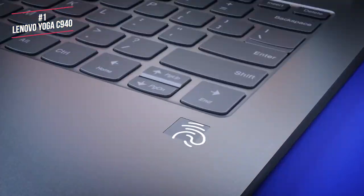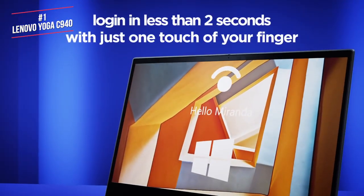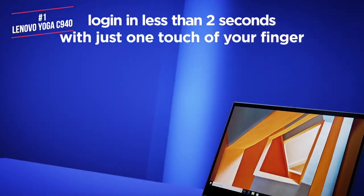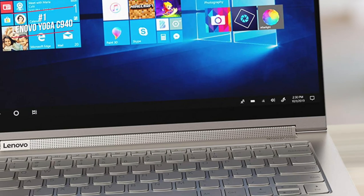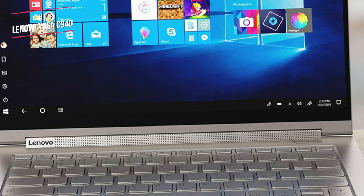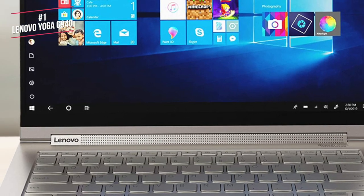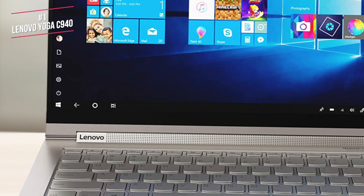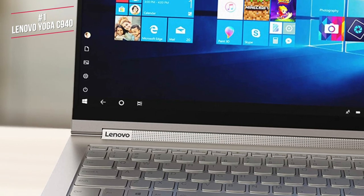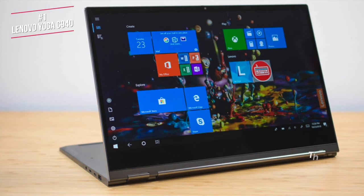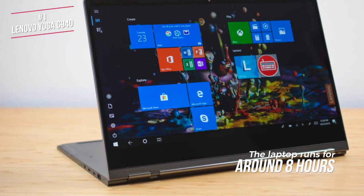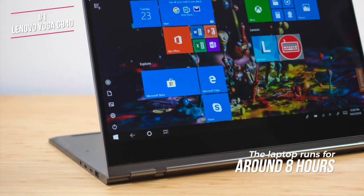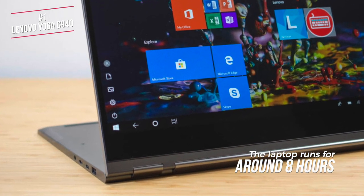There's a fingerprint reader that unlocks the C940 in seconds, and since the Wi-Fi connects just as fast, it's essentially ready to work immediately. With the laptop asleep and the lid open, you only have to put your fingertip down on the reader, and it's unlocked as fast as your phone. In terms of battery life, the laptop runs for around 8 hours, which isn't bad when considering you have a 4K display.